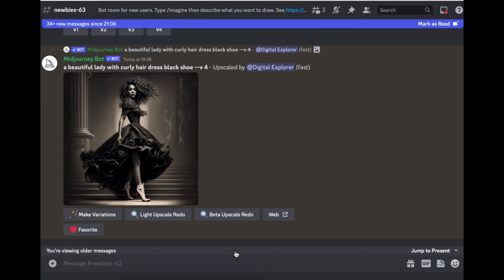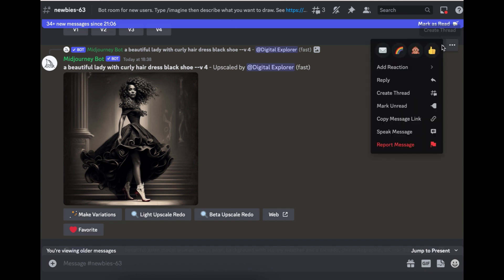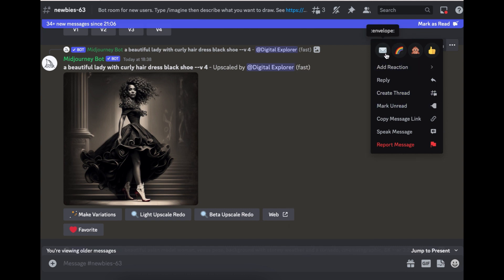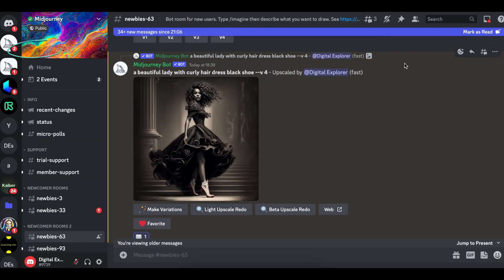So now that you've found your image, you might need to find the seed number. To find the seed number, you just have to come here. There's three dots here. Click on them, and then you should see an envelope here. If you don't see an envelope here, just search and then you'll see an envelope. But anyway, click on the envelope.